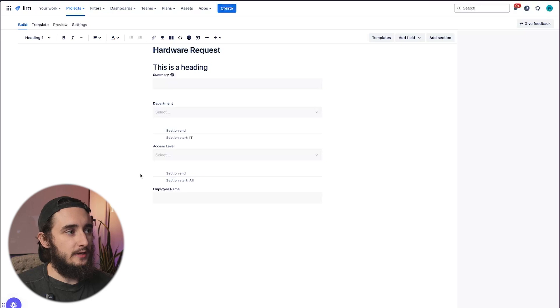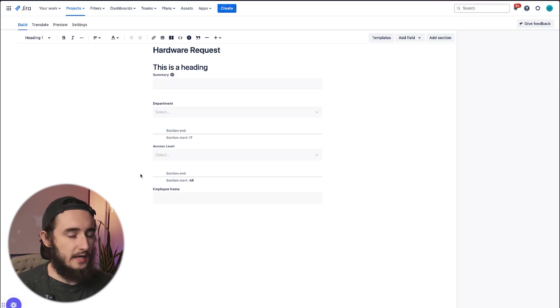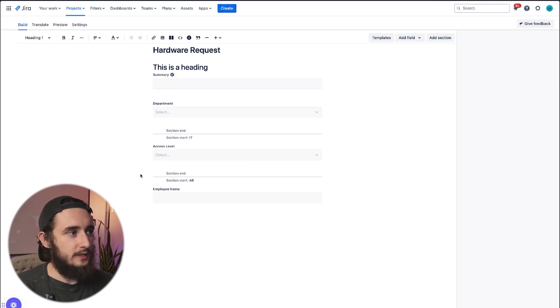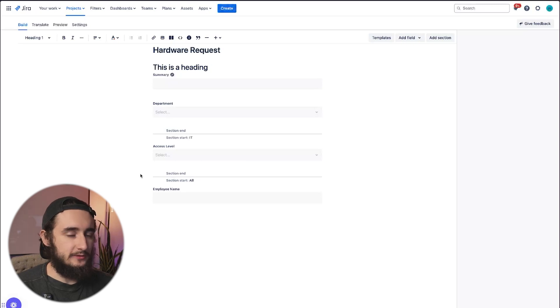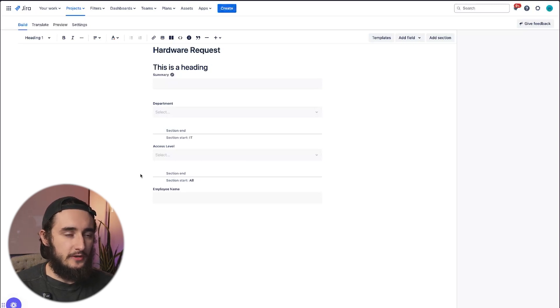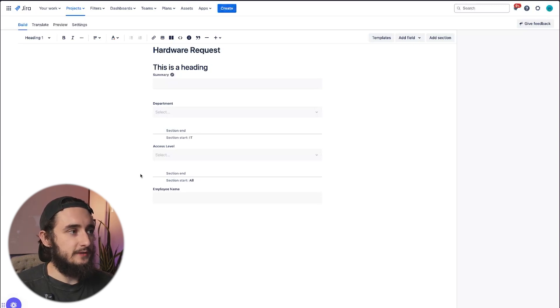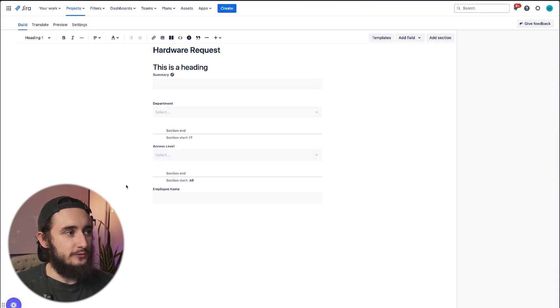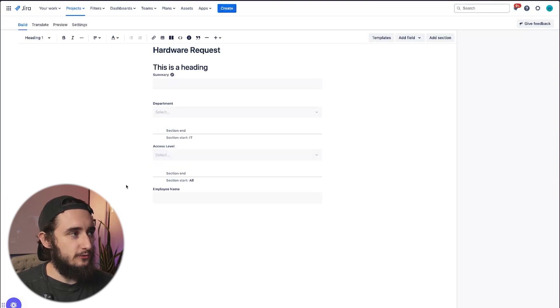Let's say there's a hardware laptop. And then under that, we could have options for MacBook or Windows laptops, which again, only applies to laptops. But let's say they want to request a mouse, then you have a couple of different mice options below that. So having those conditional options helps you to simplify the form for anyone using it.